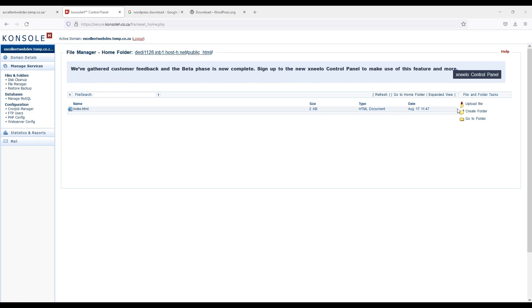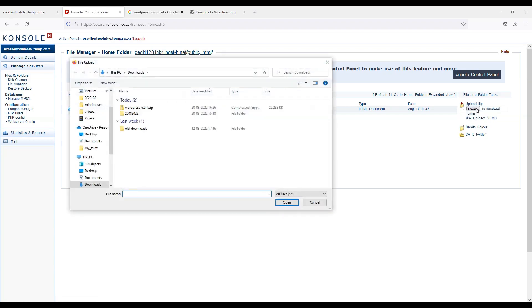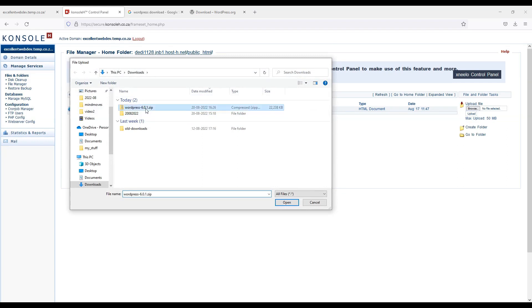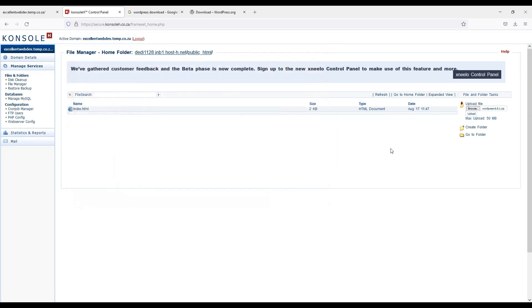Now I will click on upload file. Browse the file. We will select this downloaded zip file. And simply I will click on upload button. It will take a few seconds. But it will be uploaded successfully, I hope.